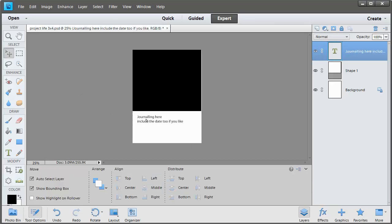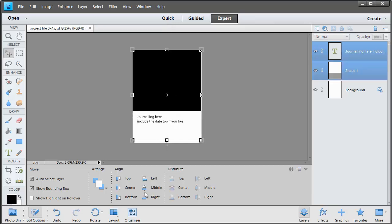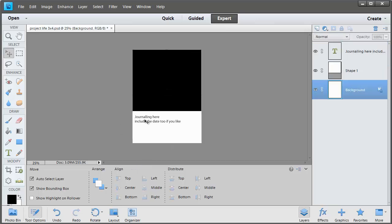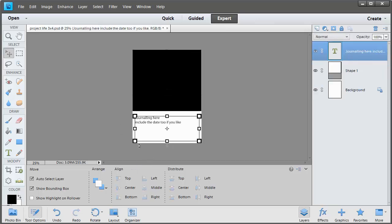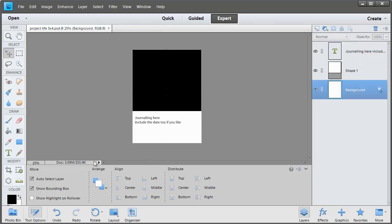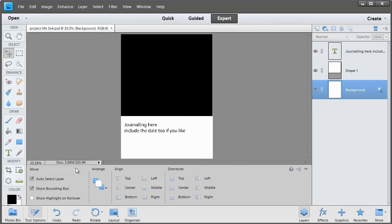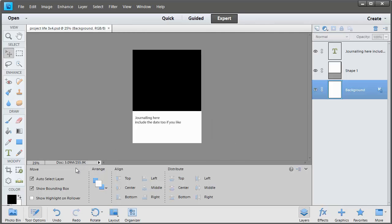Then with my Move tool I'm going to Shift click on the two items to align them neatly. Now we can save this as a template for us to use in our Project Life.